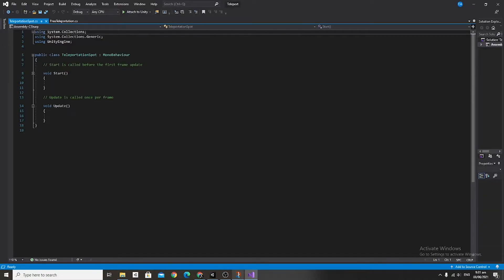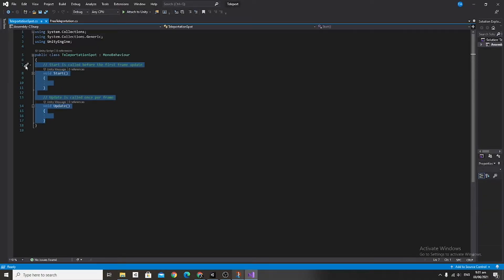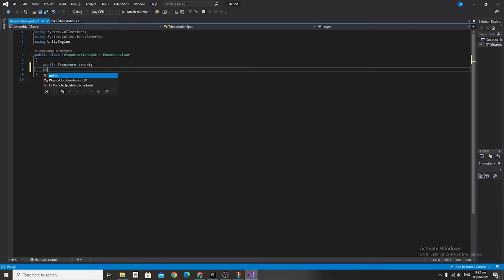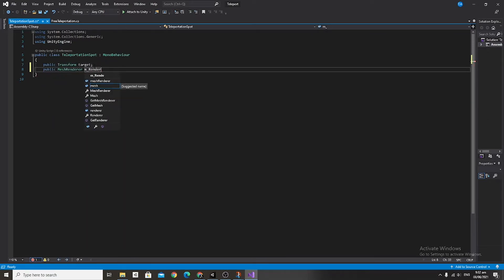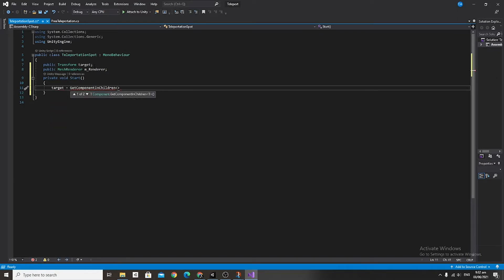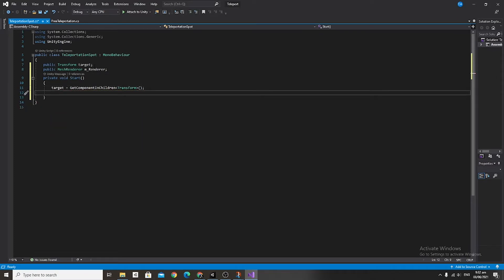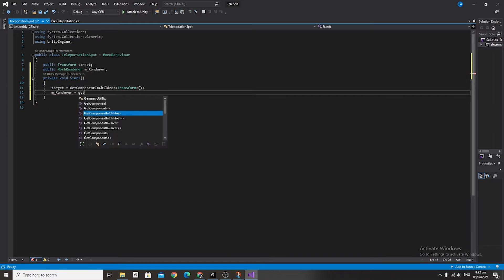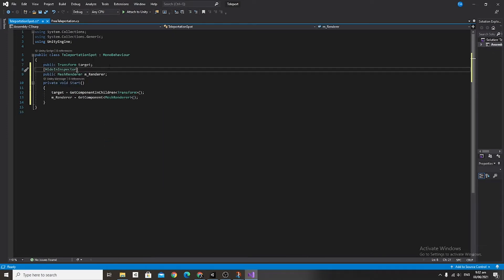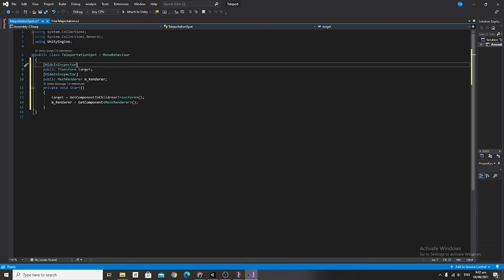Now go into the Teleportation Spot script and give it two variables: a public Transform called target, and a public MeshRenderer called m_renderer. In the Start function, say target equals transform.GetChild(0).GetComponent<Transform>(), and then m_renderer equals GetComponent<MeshRenderer>(). We also want to hide both of these public variables inside the inspector.